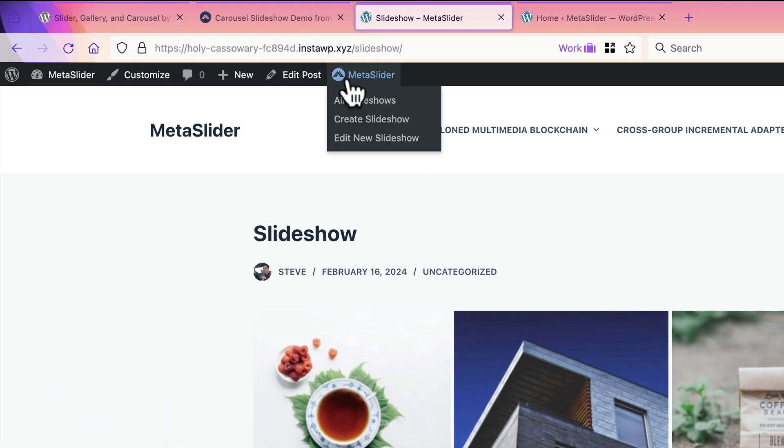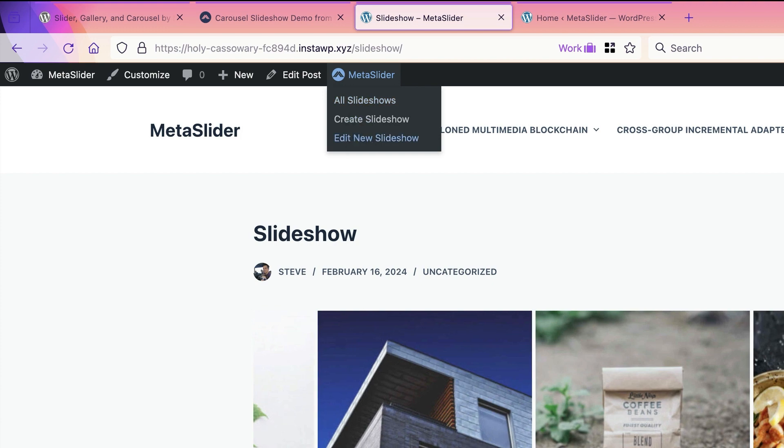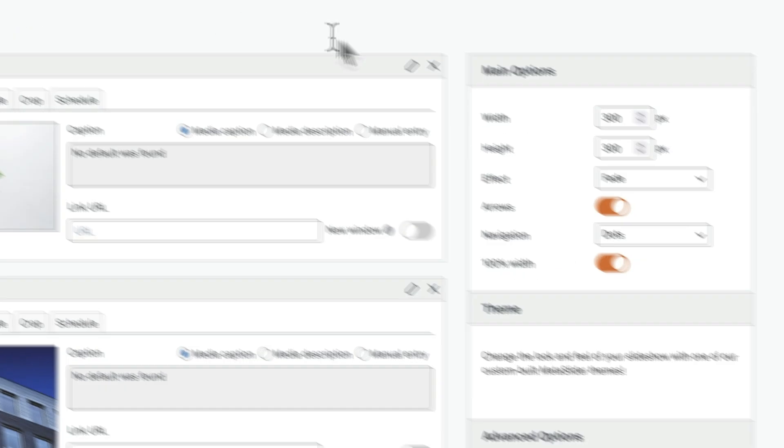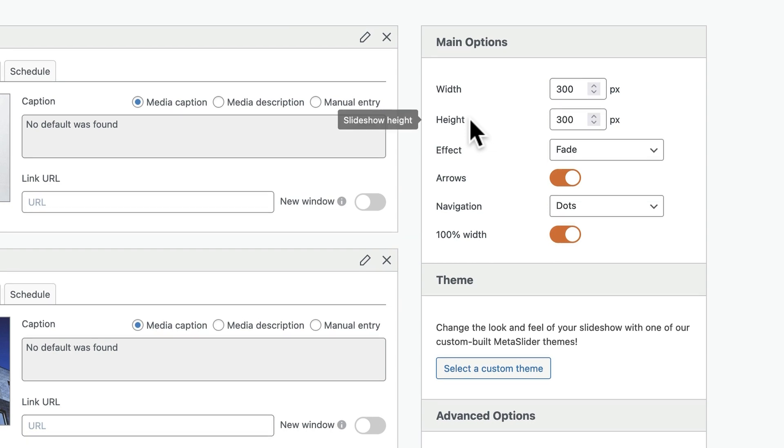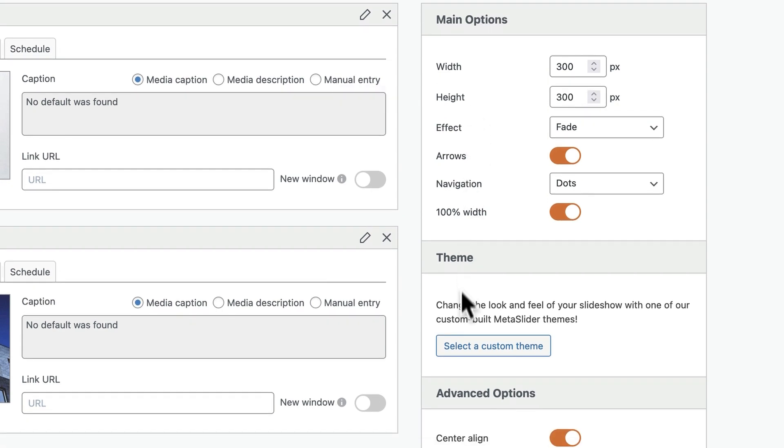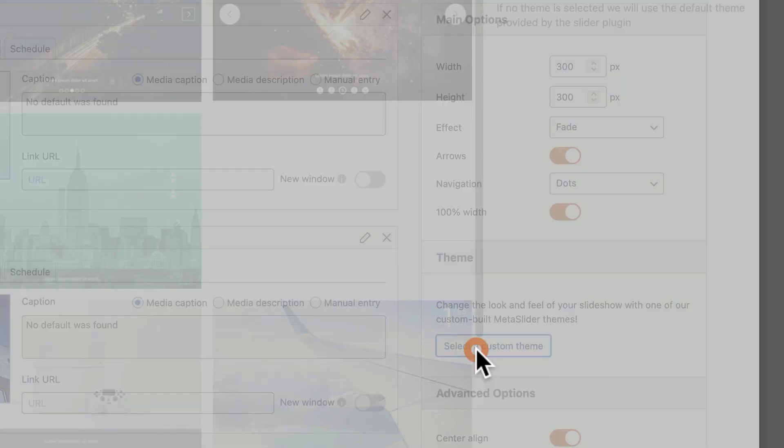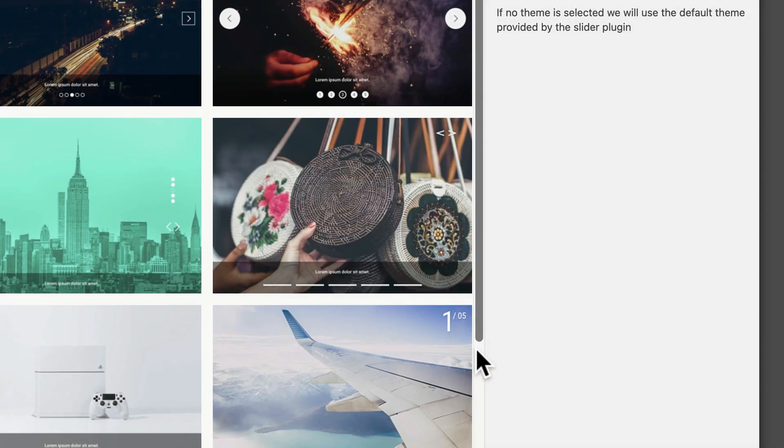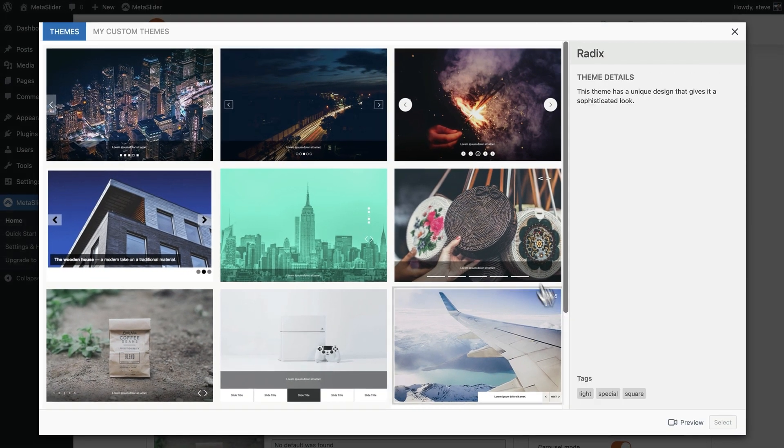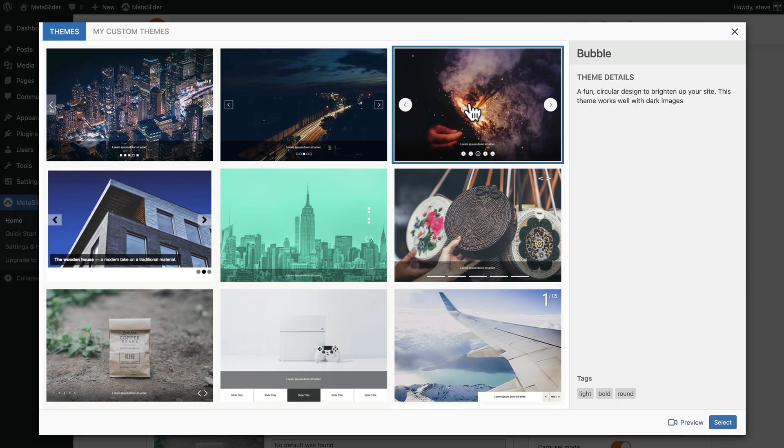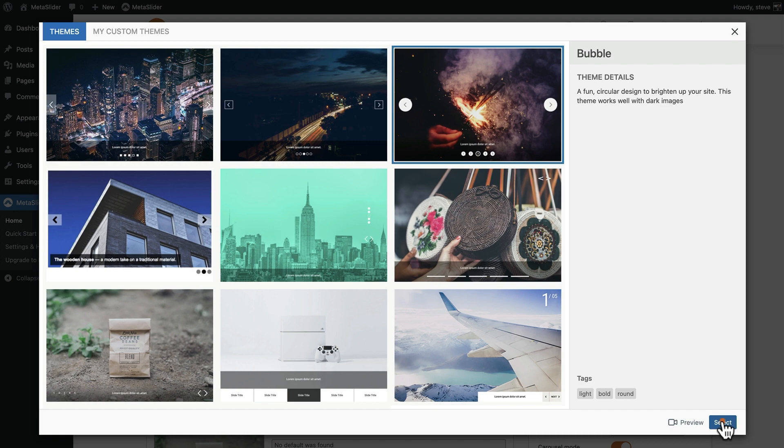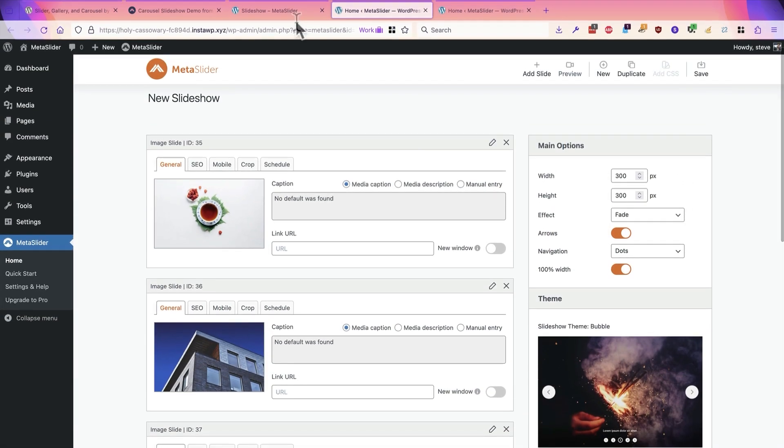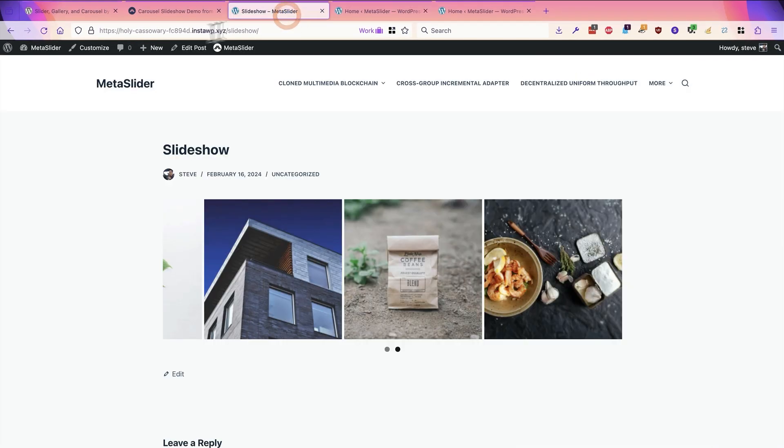If you go back to edit the slideshow, you'll be able to make more changes. For example, there are different themes that you can use with Metaslider. I'm going to click on the theme option in the right sidebar and choose the bubble theme. I'll select it.